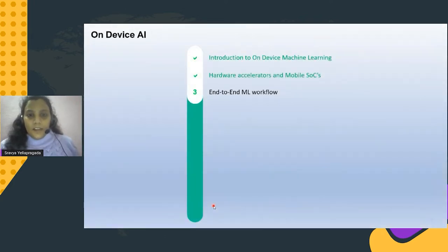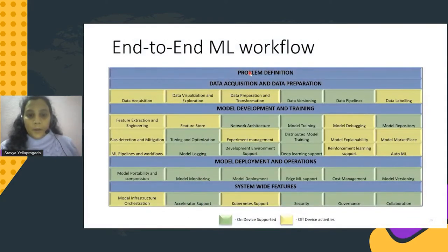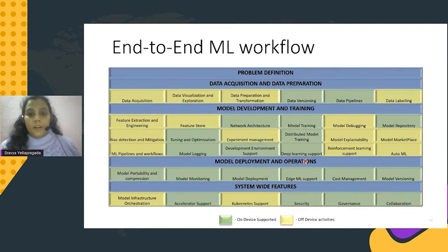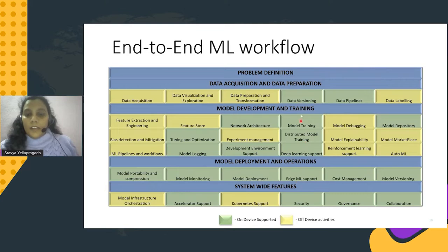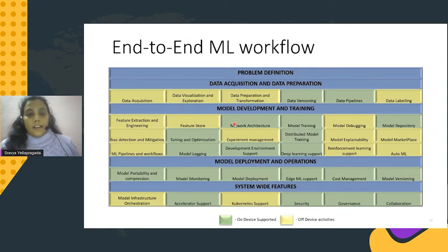Now we'll see the end-to-end ML workflow. From problem definition to deployment, these are the stages a machine learning engineer deals with. The boxes highlighted in yellow are off-device activities and the boxes in green are supported on-device. As you go from higher level down to deployment, the number of green boxes increases. At the deployment stage, all boxes are green. At data acquisition you handle data versioning and model development, select your network architecture, tune it, add development environment support, and deploy it on mobile or edge devices.